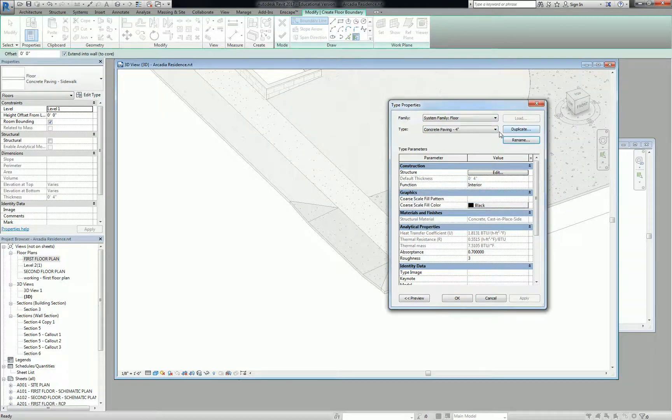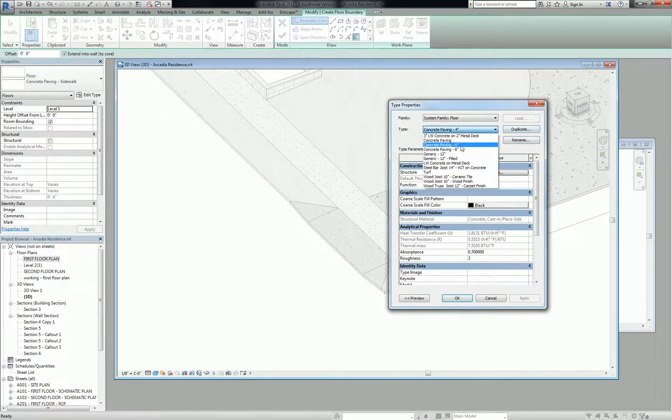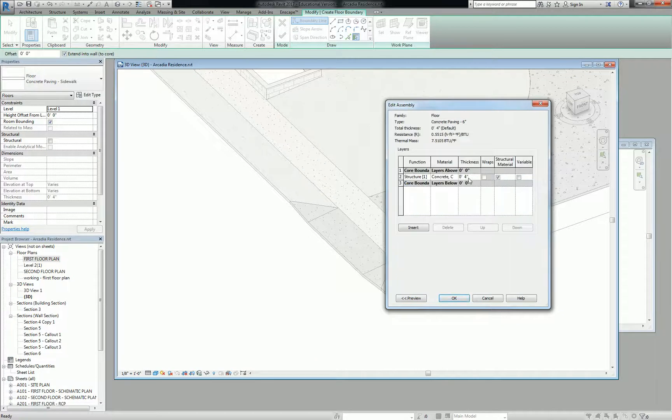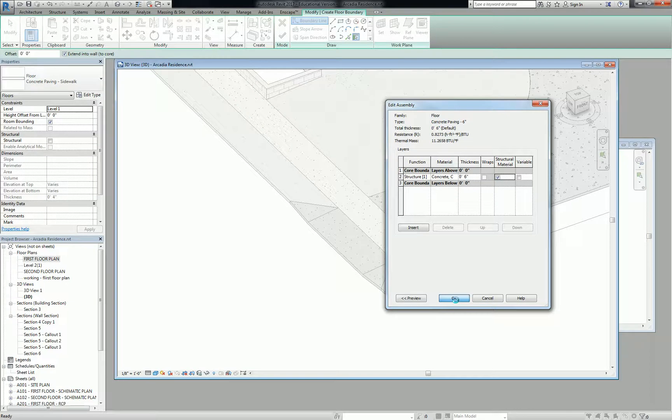Okay, back on track here. So concrete paving six inches, edit the structure, make it six inches. That's one.